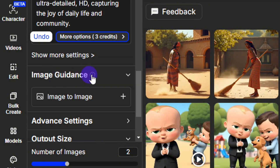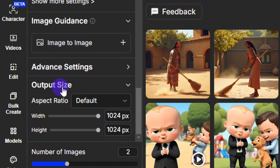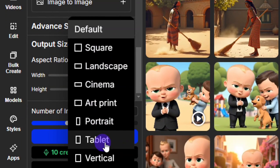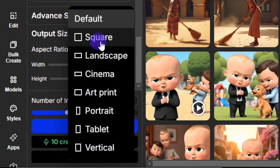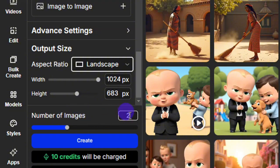You can use image guidance to upload an image to guide the AI in style, composition, pose, and more. Coming down, this is the output size — click on 'Default' and select your preferred size. For a YouTube video, I'm going to select Landscape. Then come down and select the number of images you want to create at once — input two or four, depending on how many you want. After doing those settings, click on 'Create.'